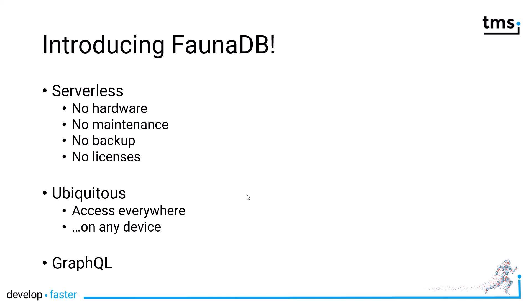The number one advantage of using FaunaDB is it is serverless. It means you need no hardware, no maintenance, no backup, no licenses. Everything is being dealt with by FaunaDB. Of course, you need to subscribe to some sort of database subscription, but you don't need any hardware with licenses like Windows, backup software, all that kind of stuff. Everything is handled by the people from FaunaDB.